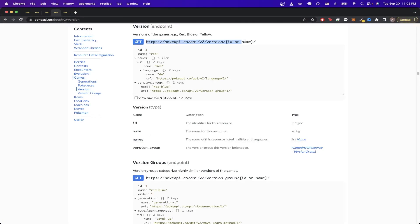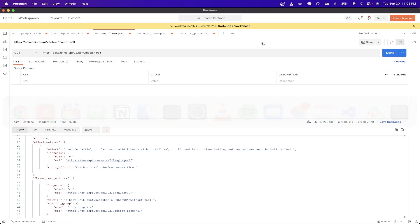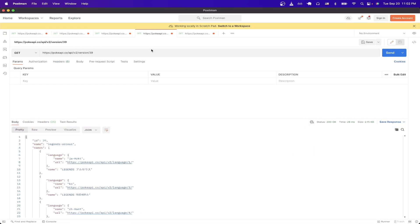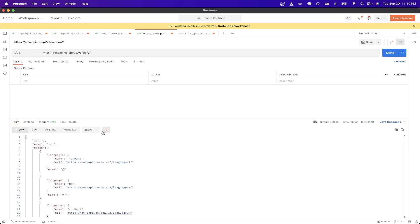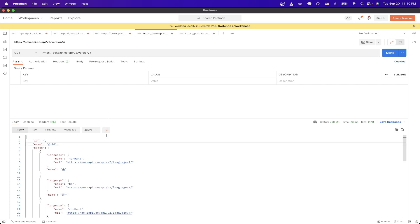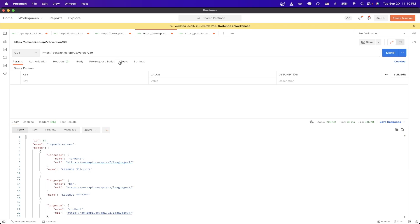If we copy the URL here, and go to Postman, and just create a new request, and make sure to paste in the URL that we just copied. Just make sure to switch the placeholder at the end with either the ID or name. In this case, I'll just do one, and hit send. As you can see from the results, this ID of one represents Pokemon Red. If we were to switch this to say like four, this represents Pokemon Gold. So this API call could be very useful if you want to list out all the possible Pokemon versions that have ever existed. I believe it goes up to 39, which represents the most latest Pokemon game.